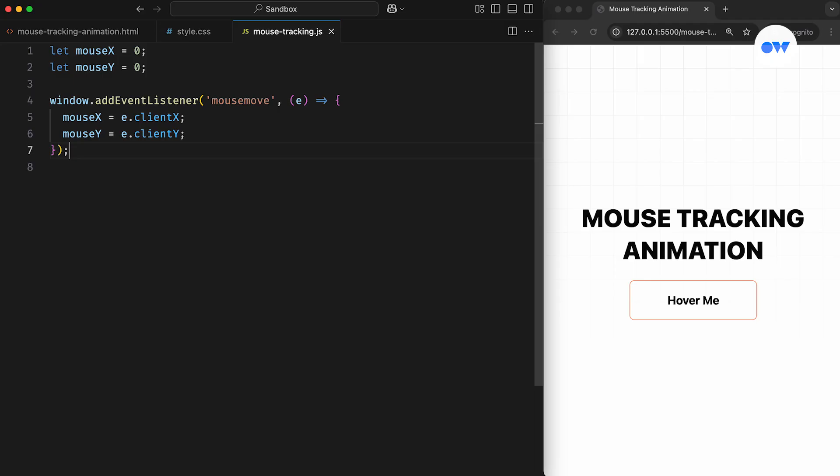In simple terms, the mouseX and mouseY variables are initially set to zero. By using addEventListener, we're telling the window object to listen for the mouseMove event and update us with the new coordinates of the mouse pointer whenever it moves.